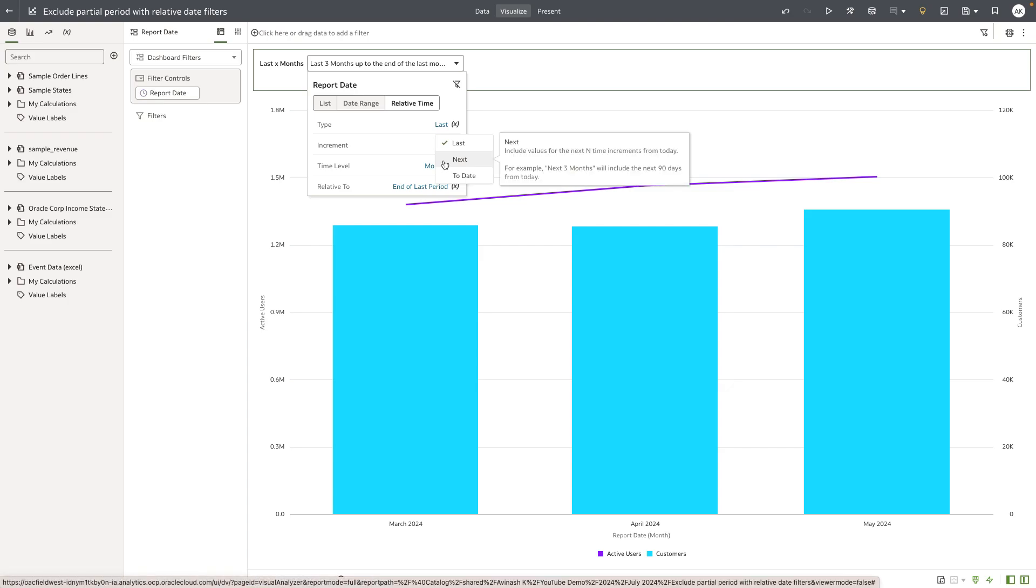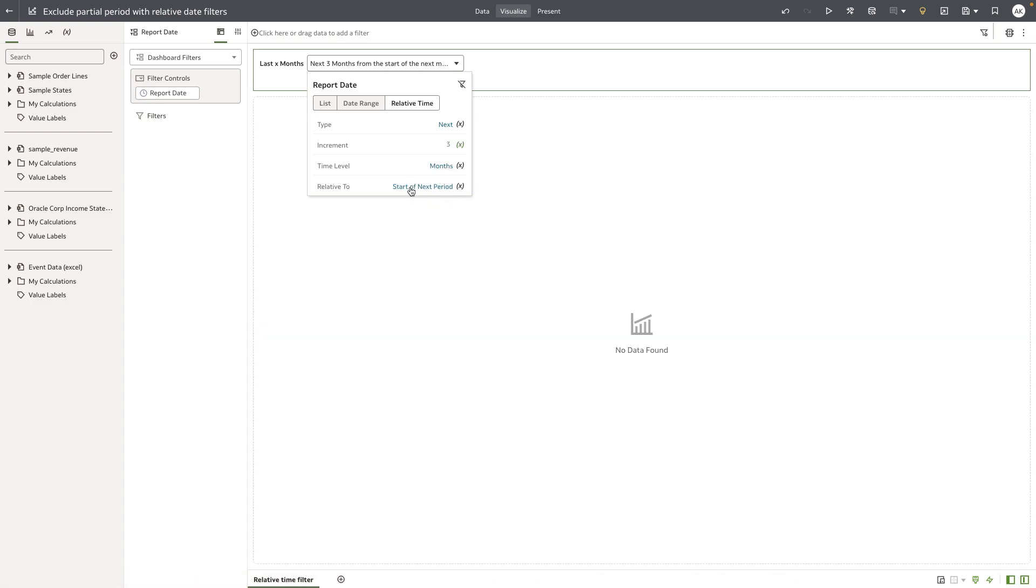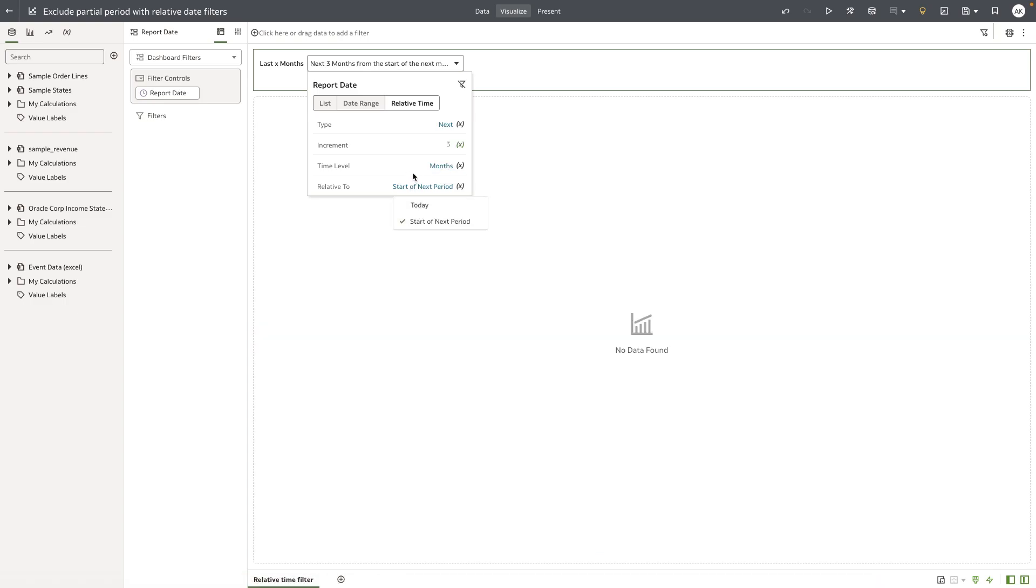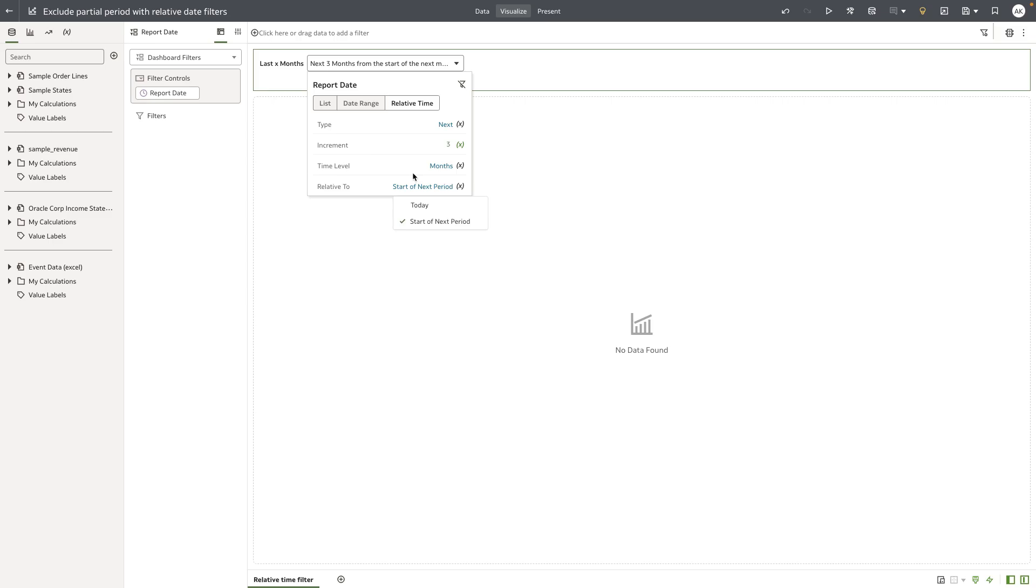In my data set I don't have forward looking data, but when you do set the type as next you can change your relative to from today to start of next period, which will essentially exclude the current partial period that the consumer user is in and show the data for the next three full periods.